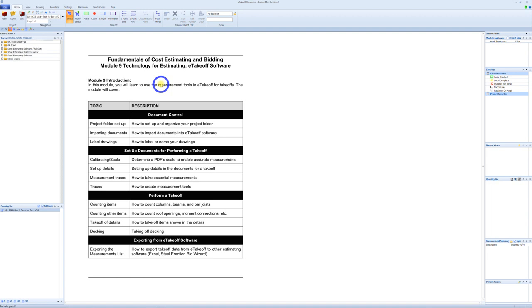Welcome to Technology Day of the Fundamentals of Cost Estimating and Bidding. On Technology Day, we go through three different modules. Module 9 is going to go through eTakeoff — it's a takeoff software. Module 10 is going to go through Bluebeam, and Module 11 is going to go through the Still Erection Bid Wizard.